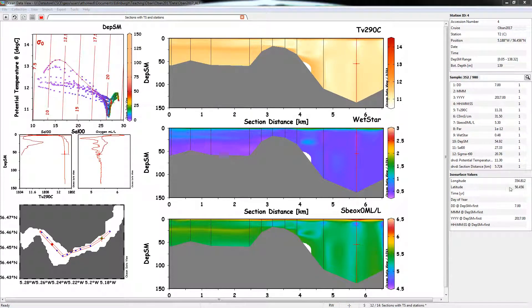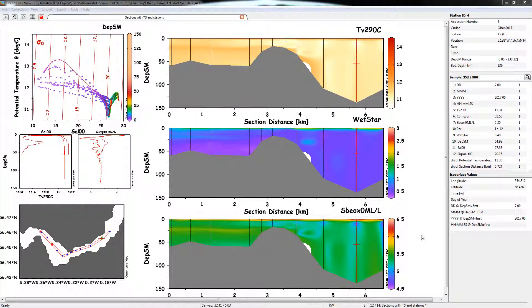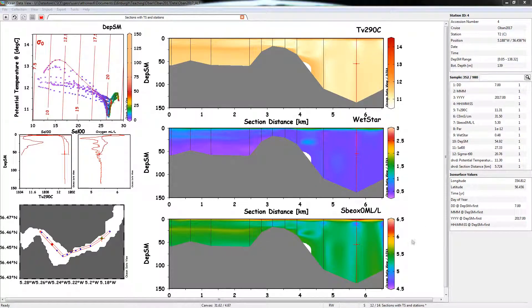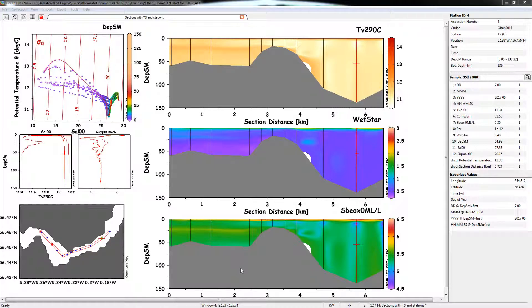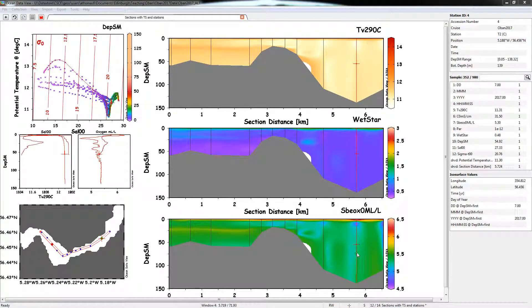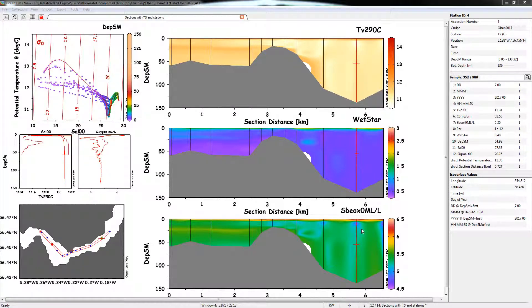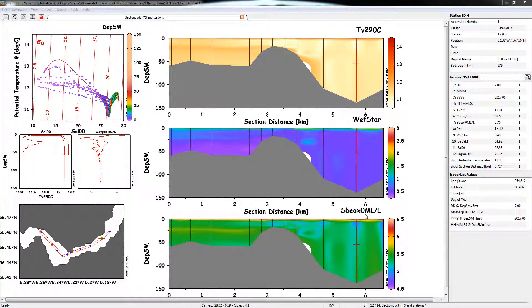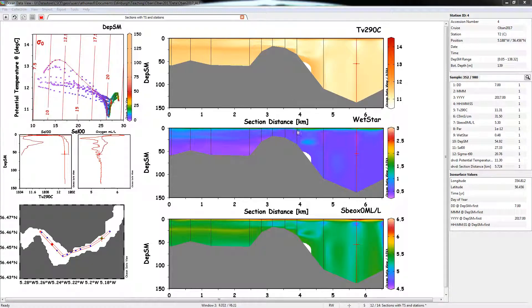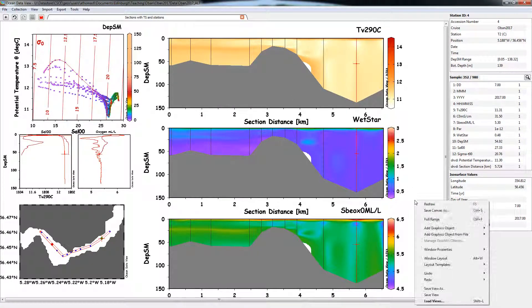So we've got a couple of quite nice-looking plots here showing sections through a loch, Scotland, and let's just look at this bottom one down here. This is a nice profile of the oxygen concentration, so we've got an oxygen sensor on our probe, on our CTD, and that's giving us values in milliliters per liter. In fact, actually we'll just make that a little bit bigger so we can see it.